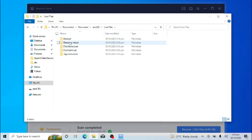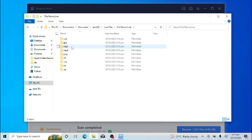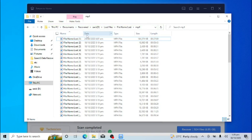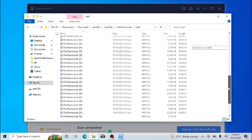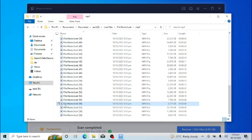Paid software often includes supplementary tools like disk cloning, system optimization, and secure deletion features, providing a more comprehensive data management solution. Paid software packages typically come with comprehensive user guides, tutorials, and documentation to help you make the most of the software's capabilities.